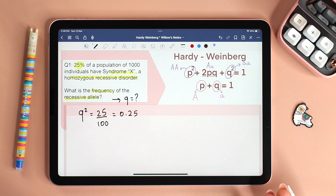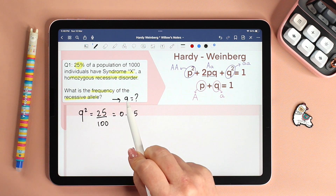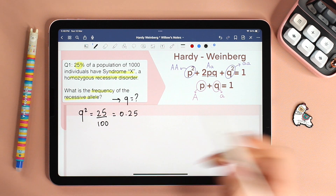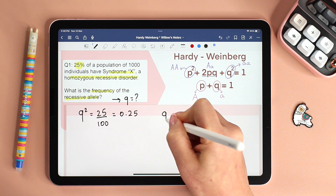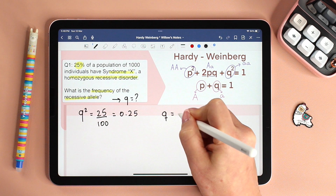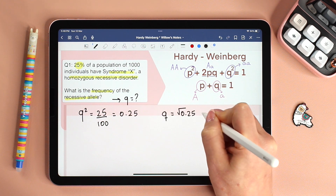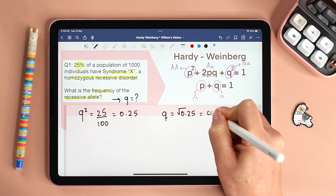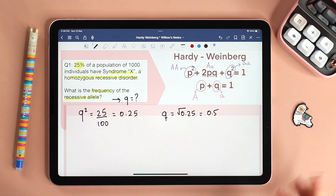And it all comes together. We have Q squared and we need Q. All we need to do then: Q is the square root of 0.25, which is equal to 0.5. And we have answered the question.